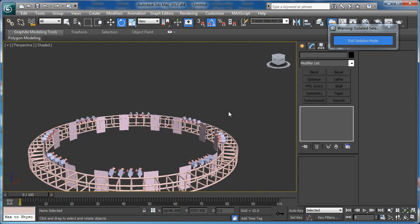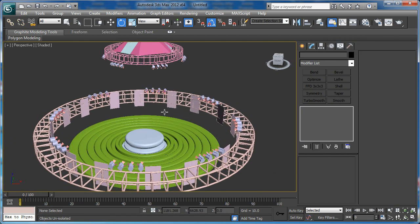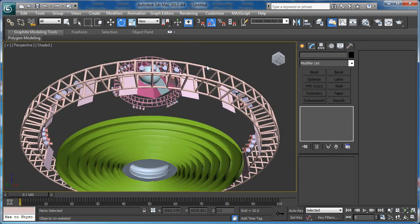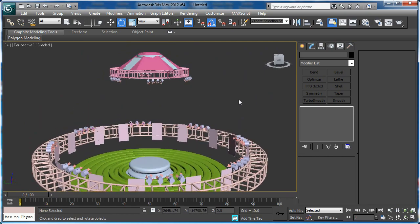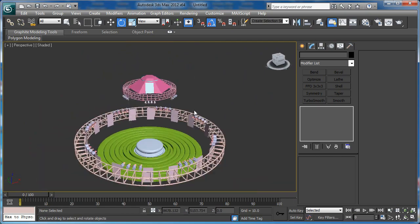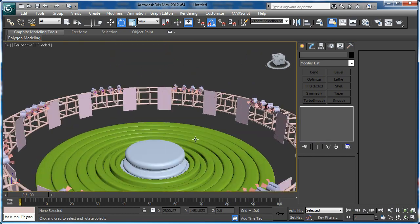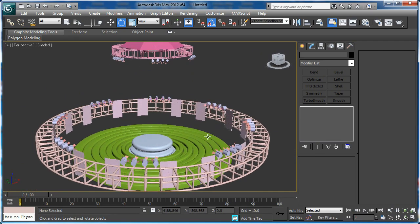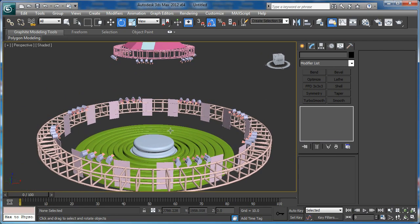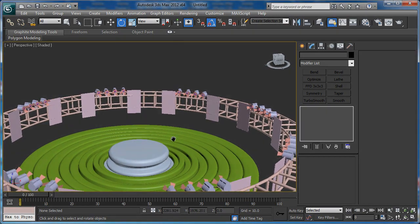Now let's take it out of isolation mode and see what we have. That was everything for this tutorial — in the next one we will create the speakers and the screens. I hope you like it and I'll see you next time.